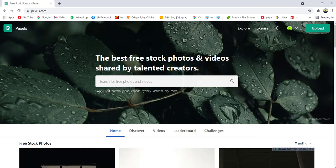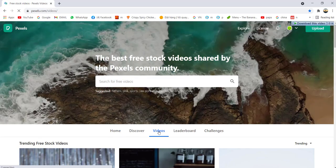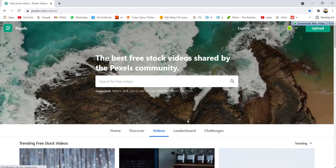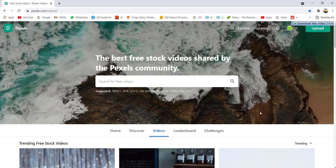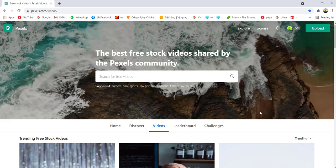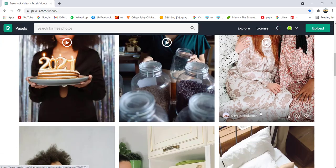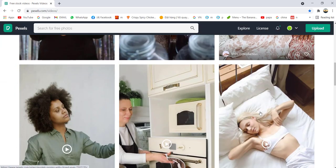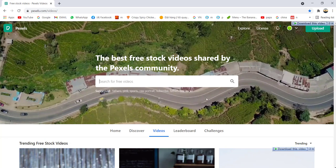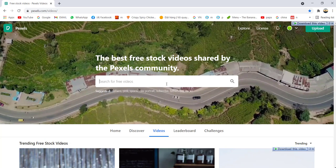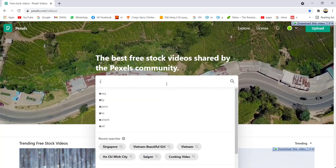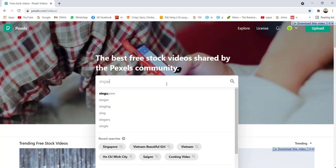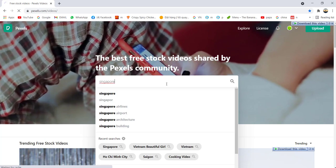First of all, you go to Pexels.com, this website, and you go to videos. These are all the free stock videos uploaded by volunteers. For example, if you want a Singapore scenery, just type here Singapore and enter.